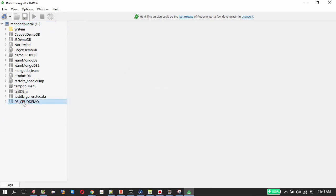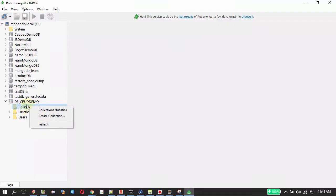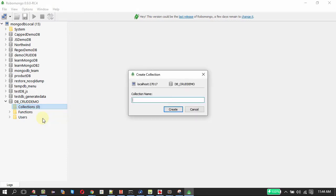Initially there will not be any collections because we have not created a collection. To create a collection under this database, right click on the collection folder icon here and click create collection. Let it be demo_crud_collection.